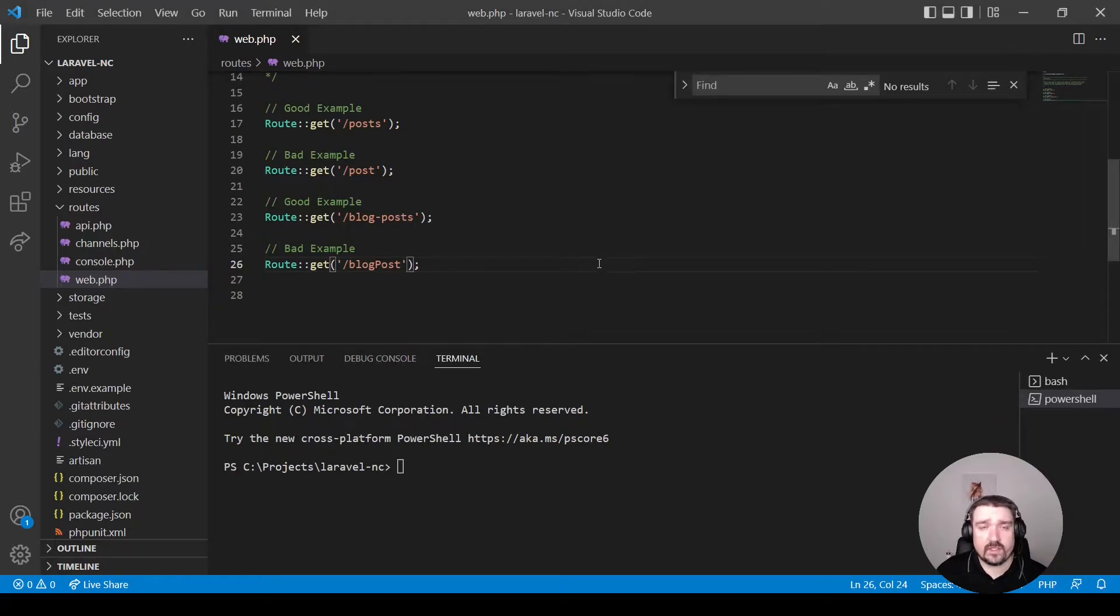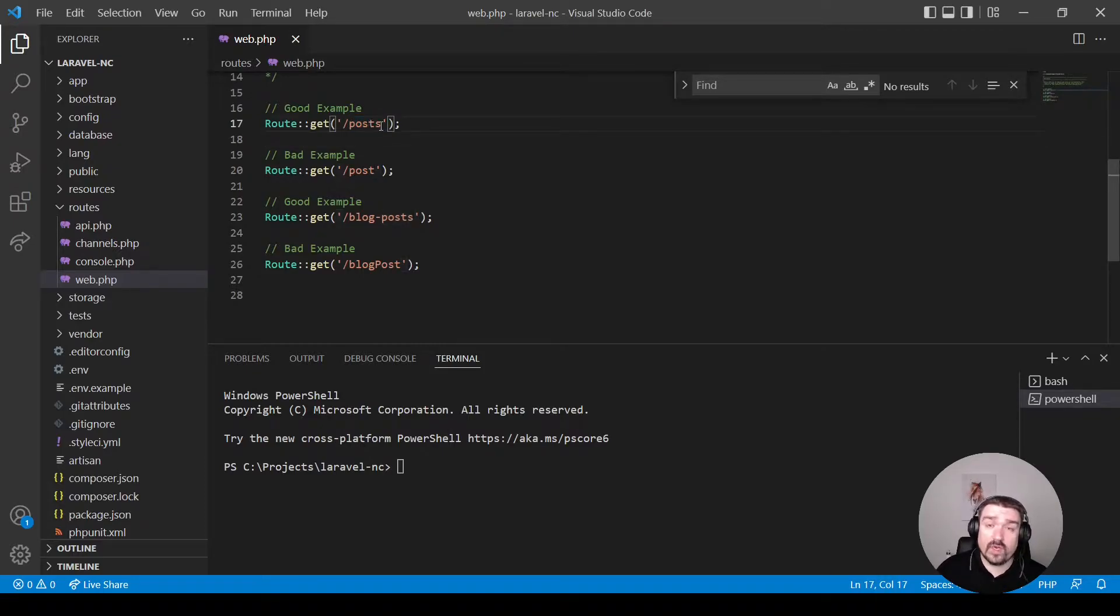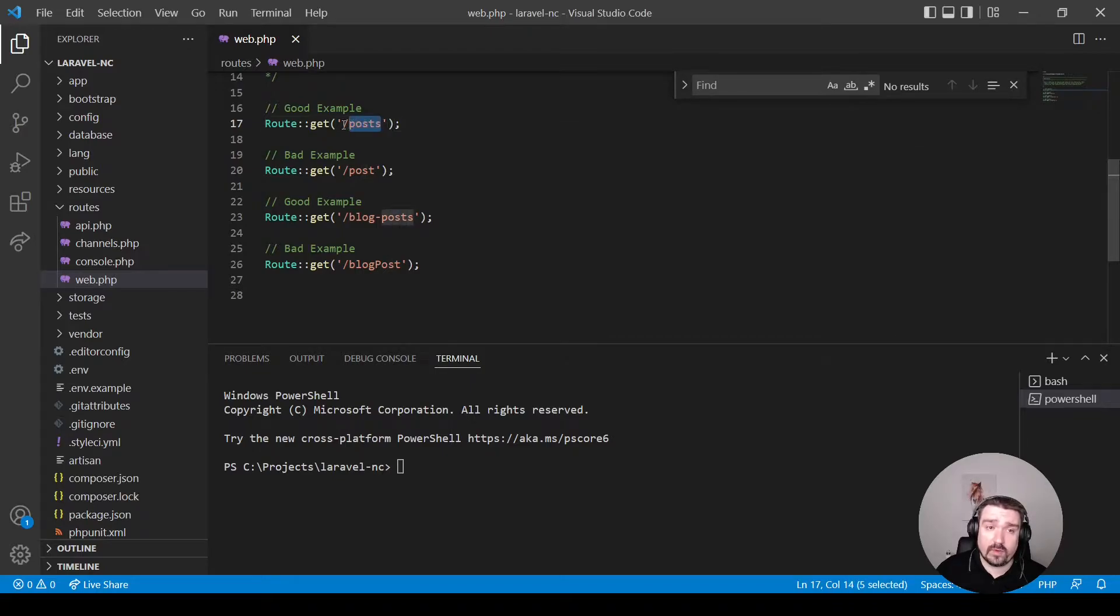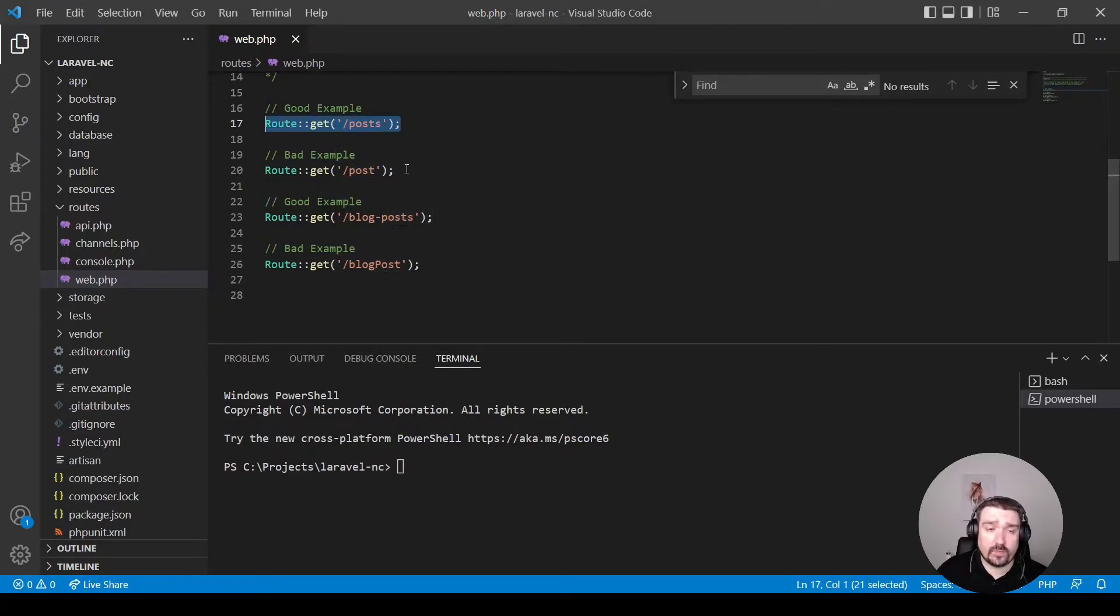Okay, so let's start off by looking at routes. When defining routes, the first part you normally define is the part you would see in the browser. When it's a single word, it has to be plural, like for example, slash posts. And as you can see, this is a good example of what it should be.